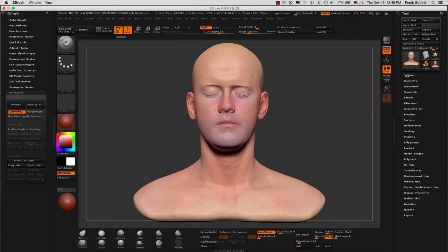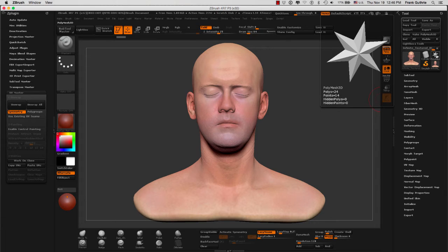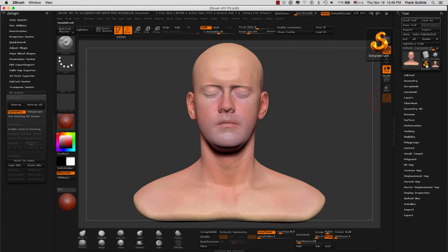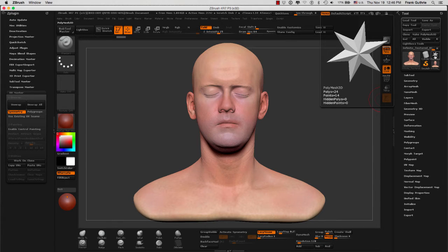Notice the meshes that we have open inside of our tool window. We have our infinity scan head, then we have the simple brush, a cylinder, and a polymesh 3D.